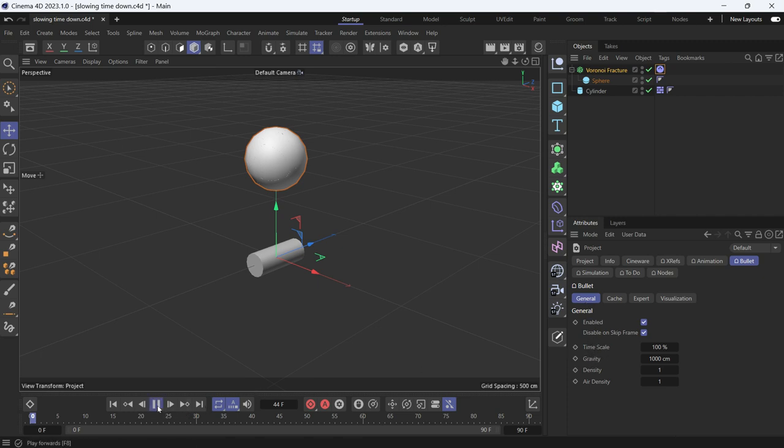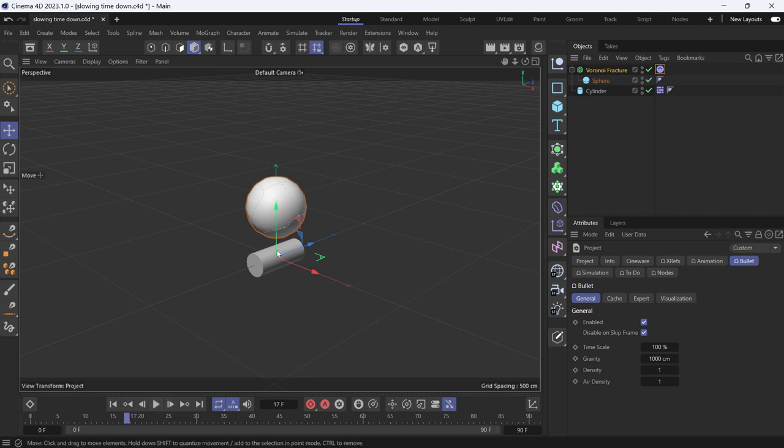Let's play the animation to see where the ball touches the cylinder. It's roughly on frame 20.